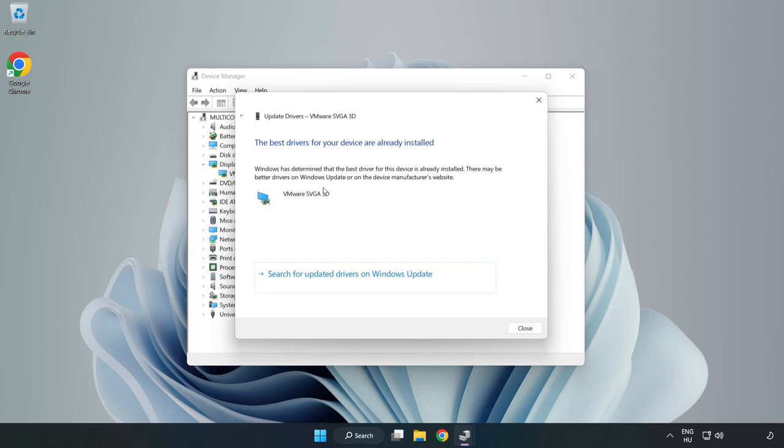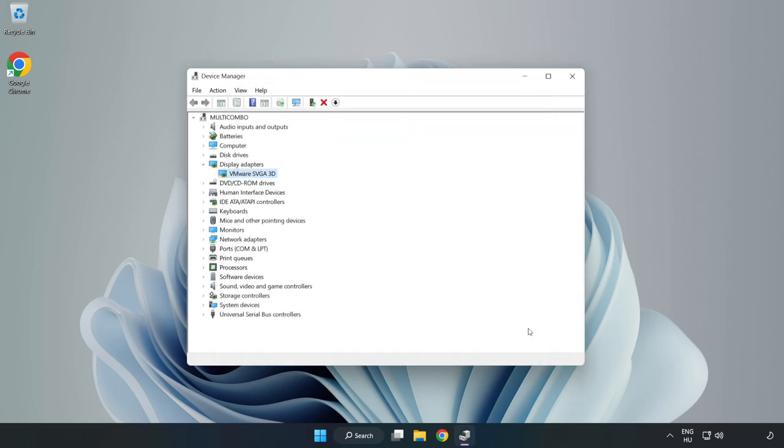Wait. Installation complete. Click close and close the window.